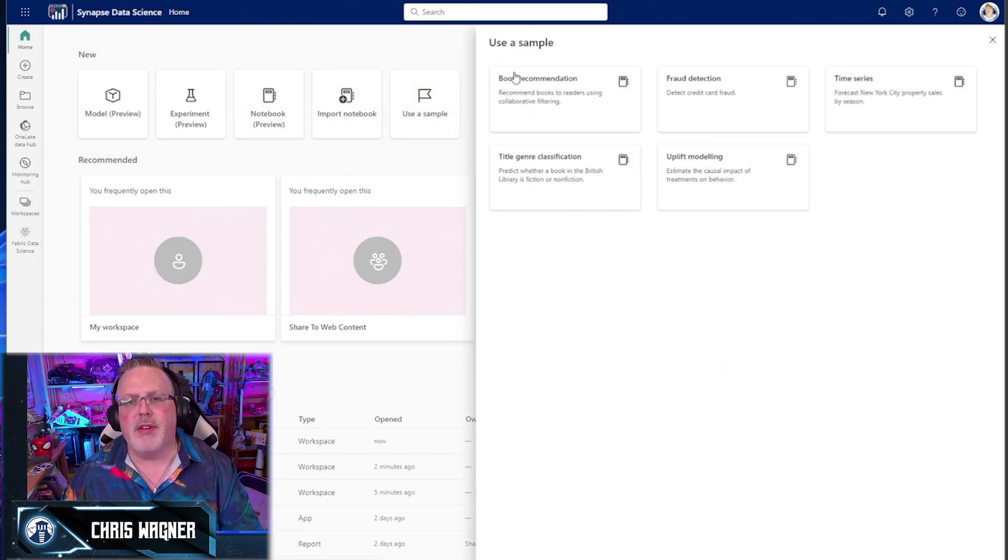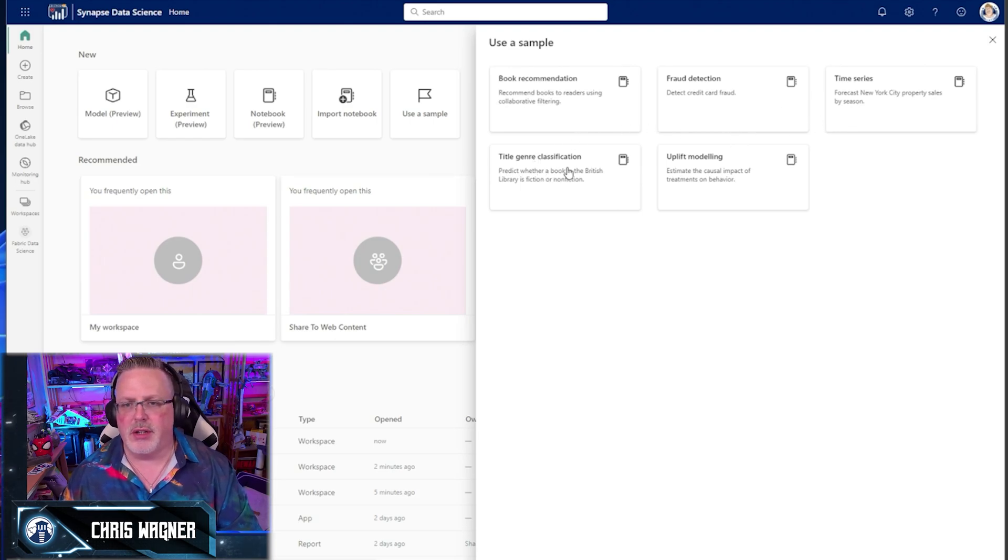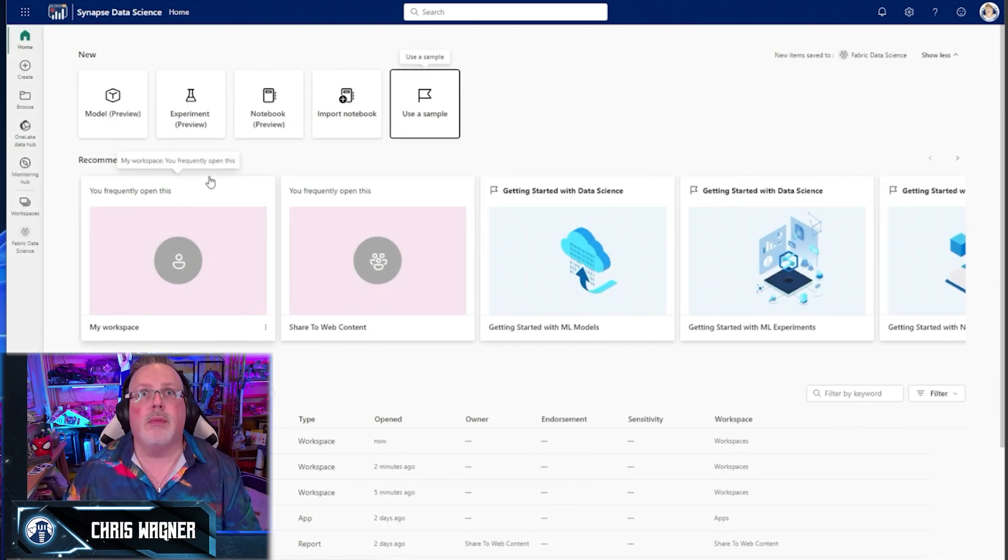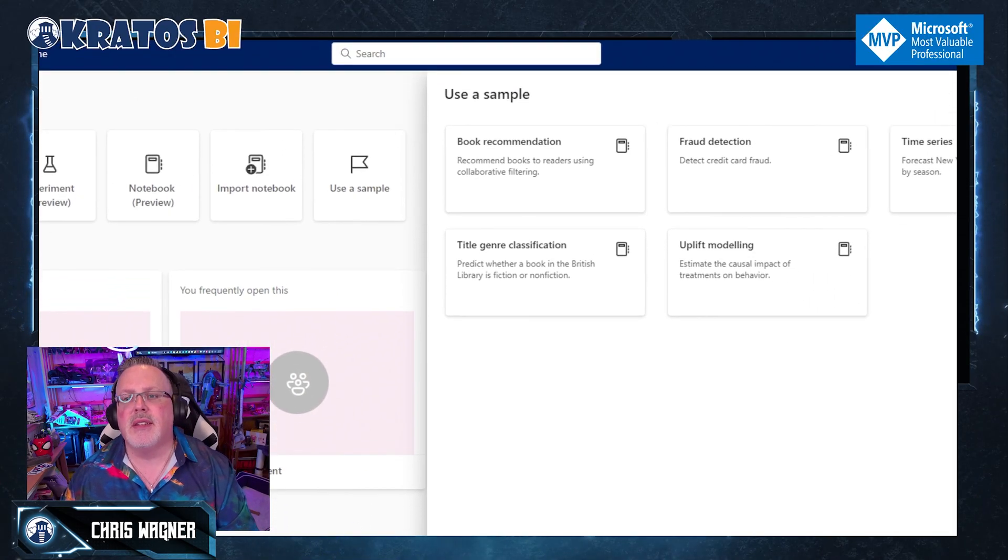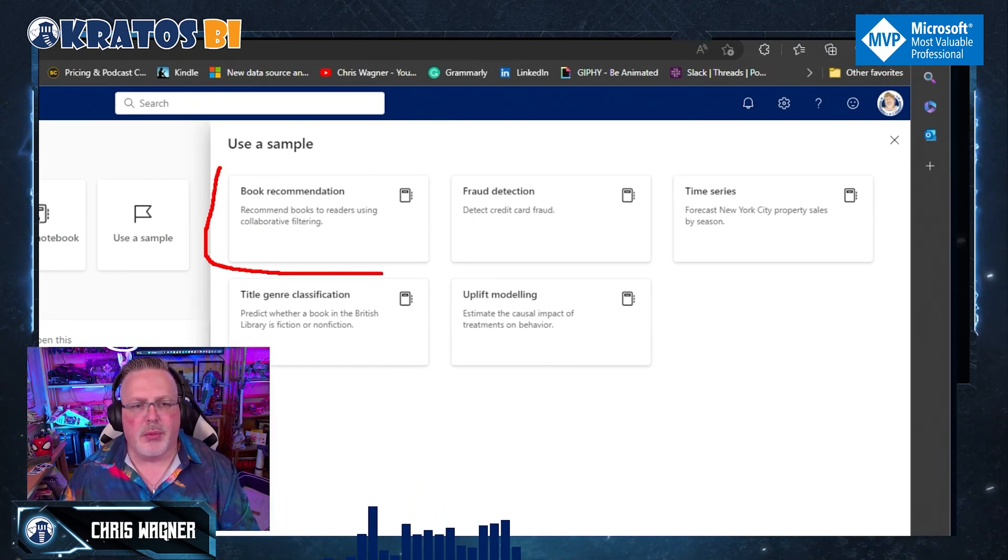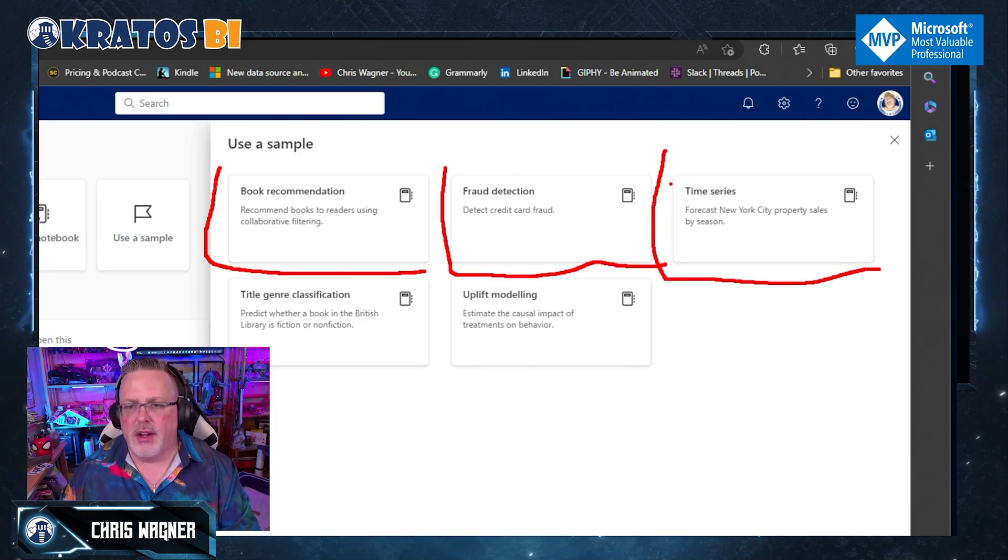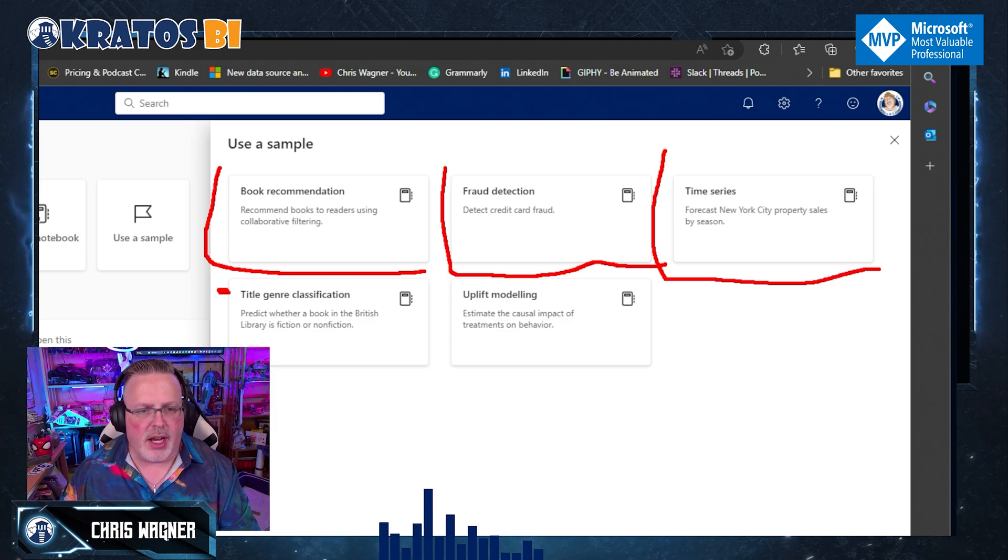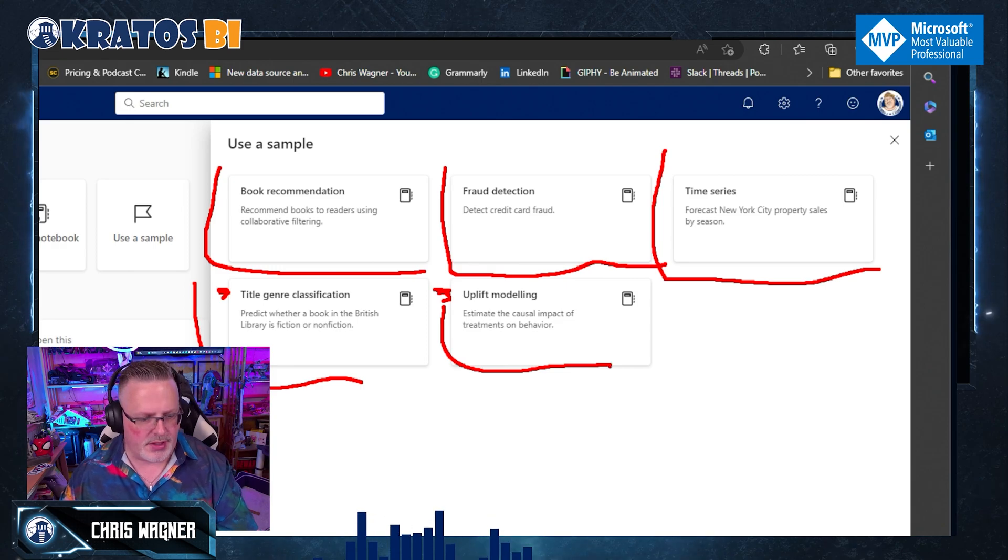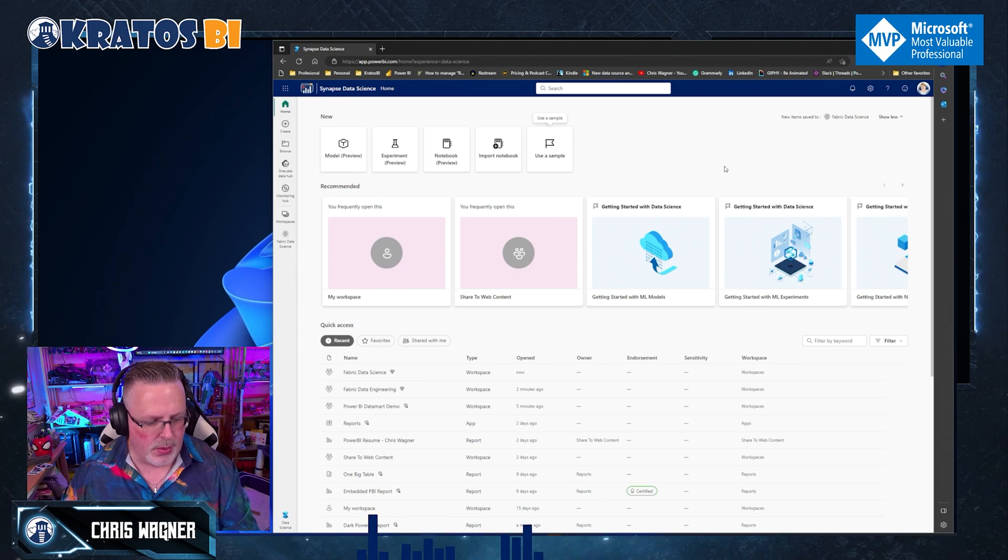Oh, I can even use a sample. Look at this, recommended books, fraud detections, time series analysis, title genre classification, and uplift modeling. Oh, so much stuff. But I have, wait, did you see that? Could you see that? I didn't zoom in. Look, I can recommend books using collaborative filtering. I can detect credit card fraud, forecast New York City property sales. Holy cow for time forecasting. I can do title genre classification, uplift modeling, all of this available inside the samples.